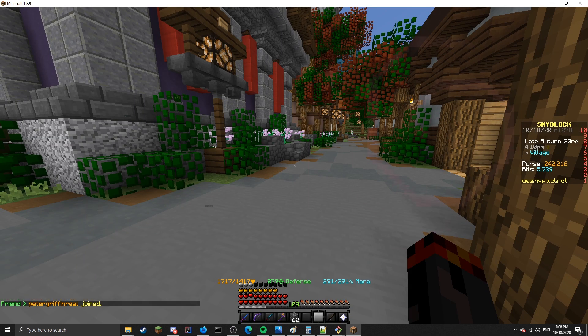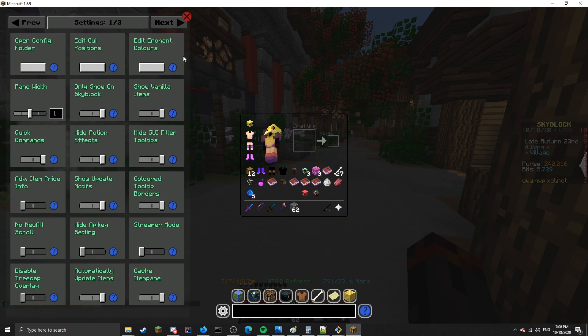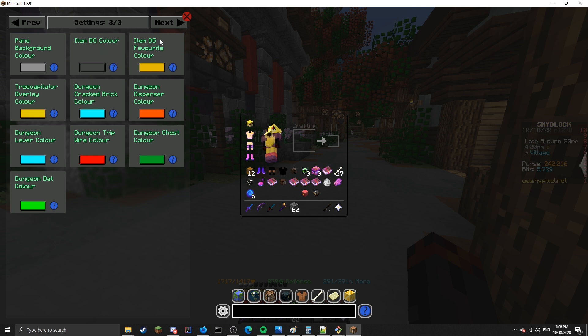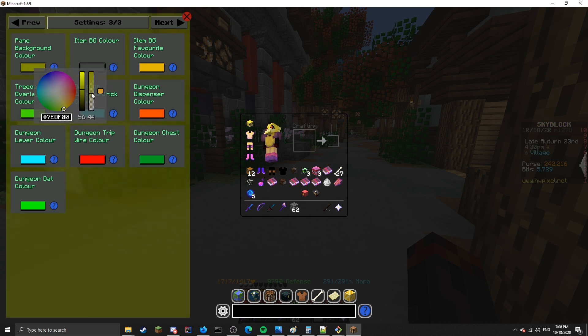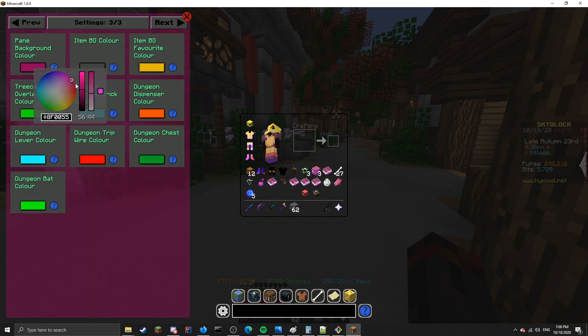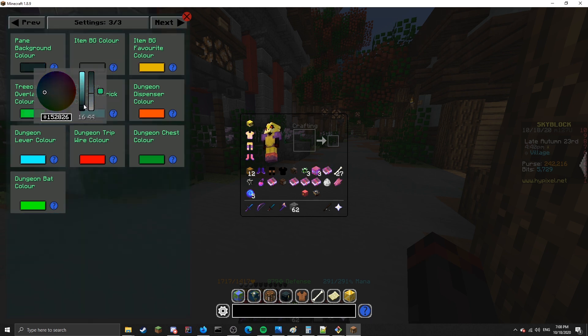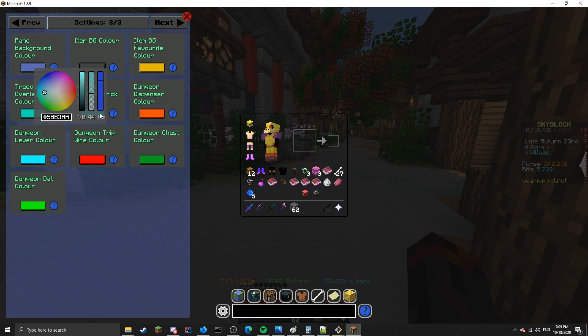The next feature is the ability to change the GUI and True Capacitor colors. If you jump into the settings and go to the third page, you'll see four options at the top that change the pane background color, item background color, item background favorite color, and the True Capacitor overlay color. You can see there's a color wheel, so you can change the color and brightness. You can also input a hex value if you want. And if you hit this button, you'll be able to turn it into a chroma.